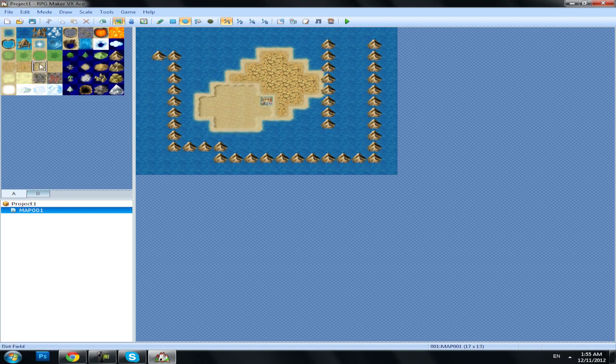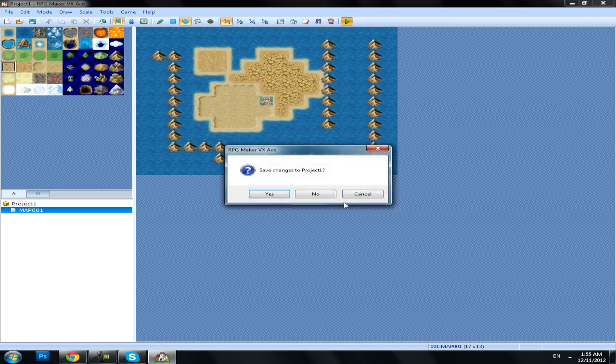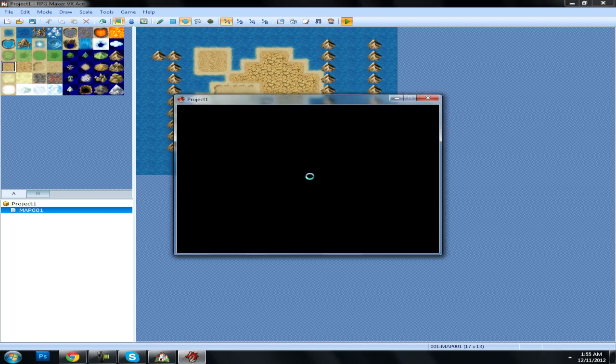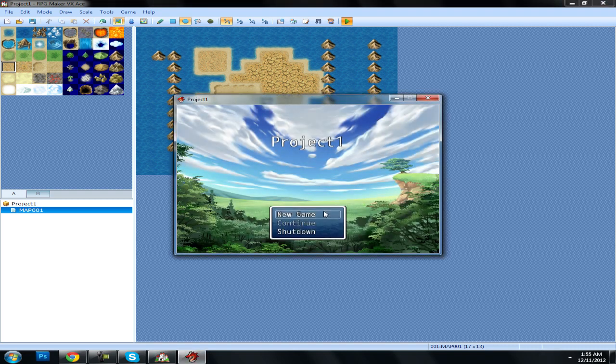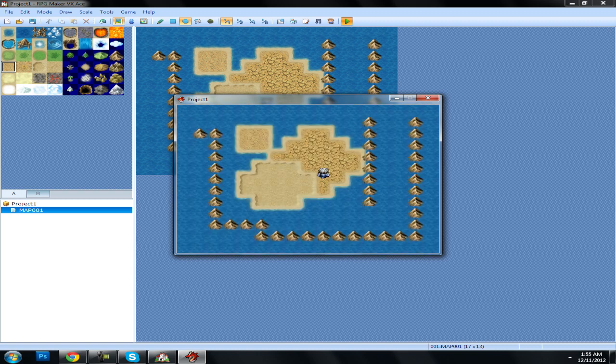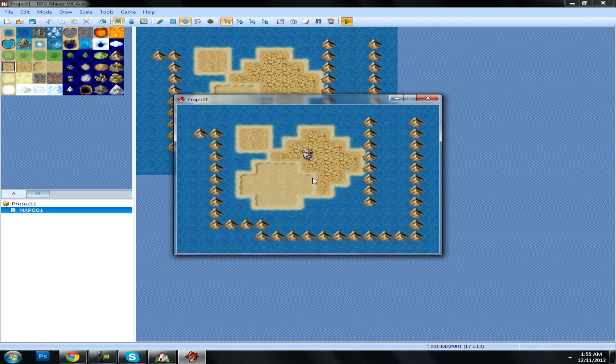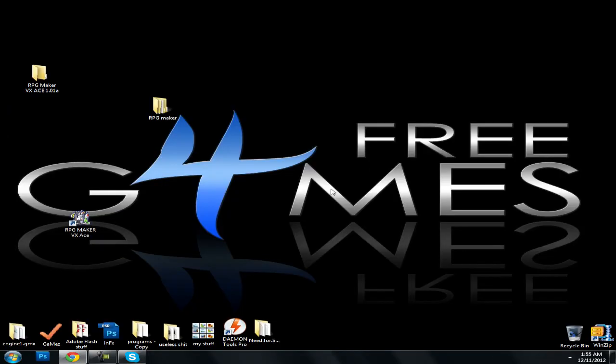So now you can test the game that you've created. Save it. Nice music. Well, that was pretty much it.